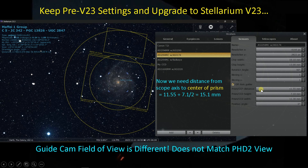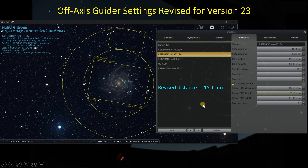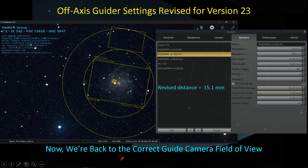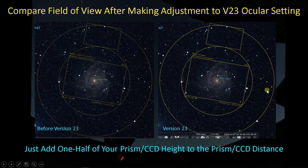So what's going on? It turns out all we have to do is change this number, because now Stellarium is measuring the prism CCD distance from the center of the field of view up to the center of the prism — or in other words, the sensor. To make the modification from pre-version 23 up to version 23, we take our old number in the prism CCD distance and add on half the sensor height — our 7.1 divided by 2 if you're using the ASI 174 — and come up with 15.1 millimeters. Entering 15.1 into Stellarium version 23 now replicates the view through PHD2, and we can use version 23 for planning. Side by side, the view with the corrected parameters is identical to the pre-version 23 view — same guide stars.